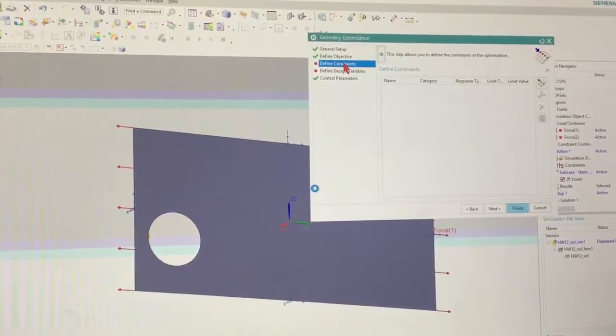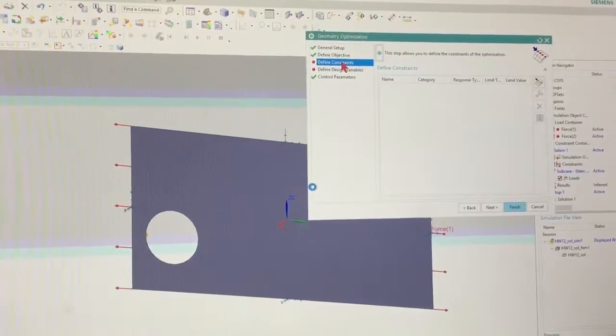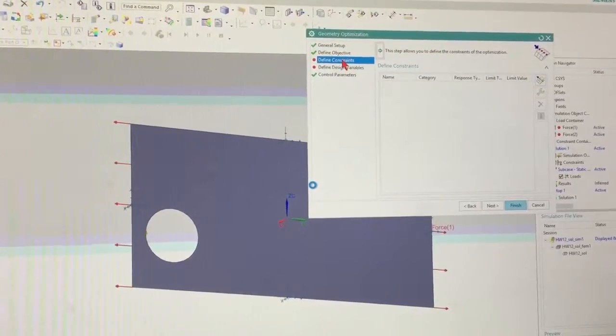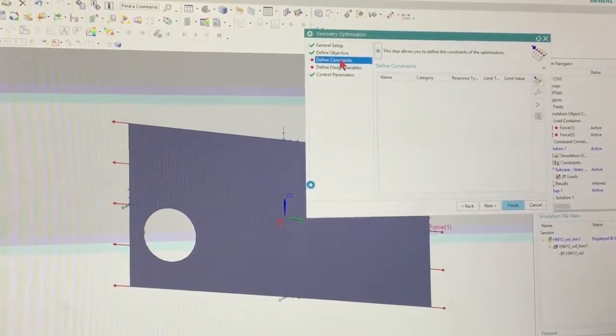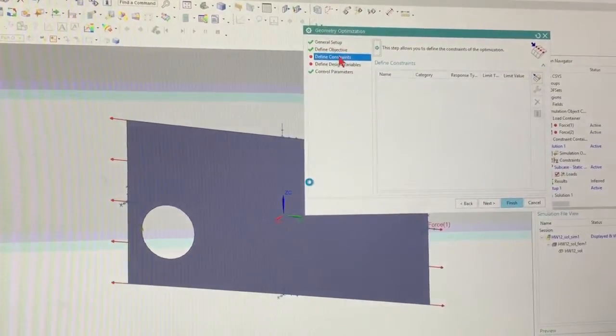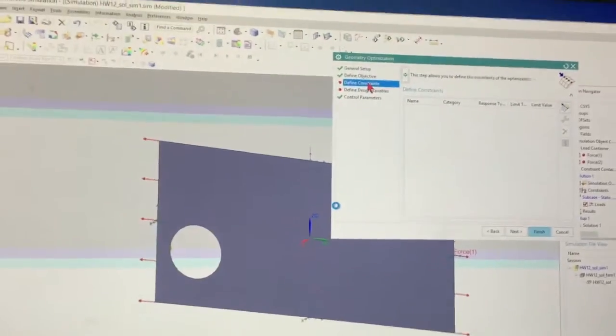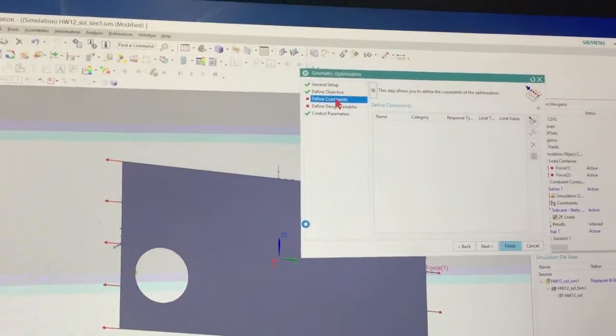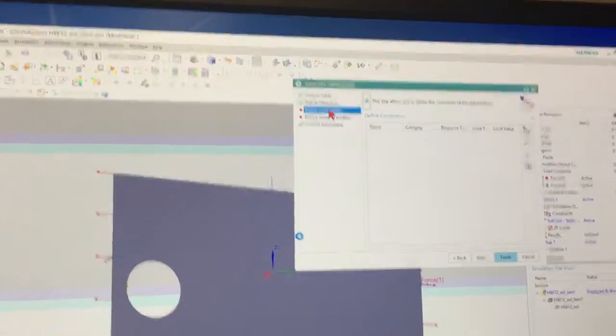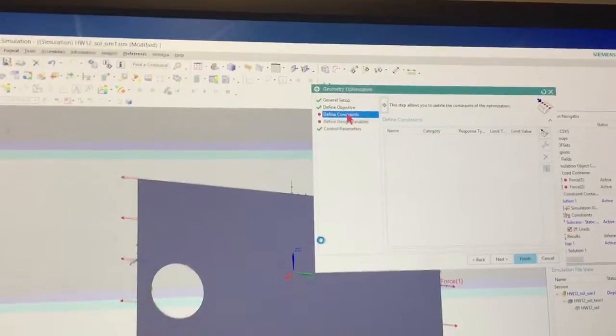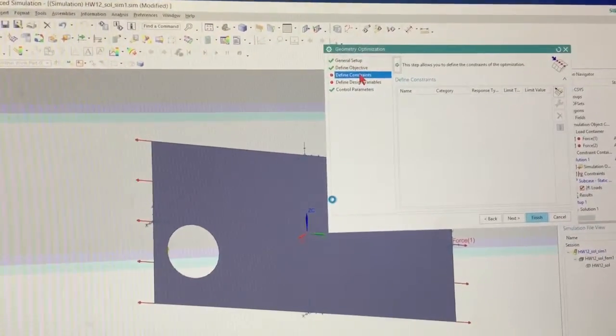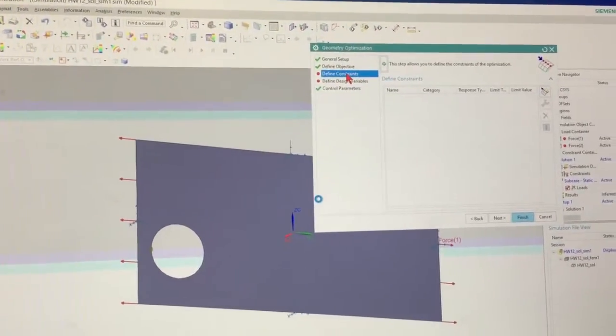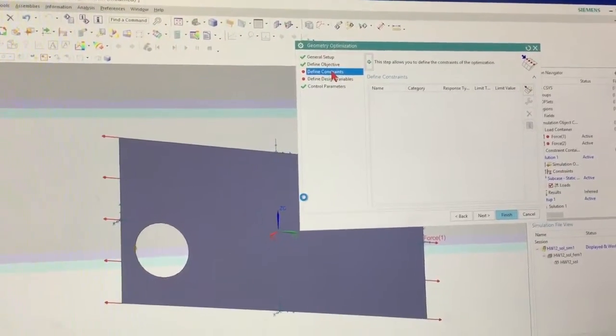These are our constraints. So the constraints basically tell it what we want to look at. So basically my constraint is going to be the stress. I'm going to give it the stress. I don't want the stress to be above this value. It is going to try to meet that constraint.